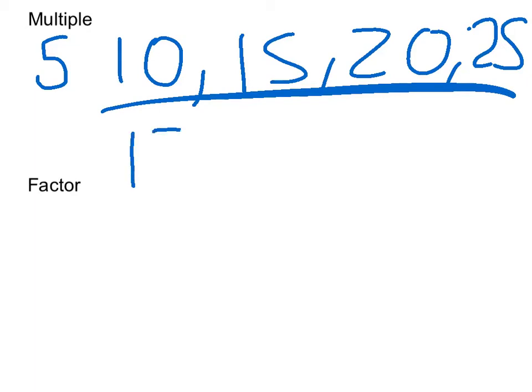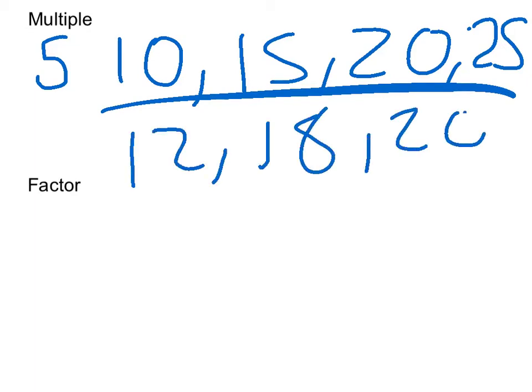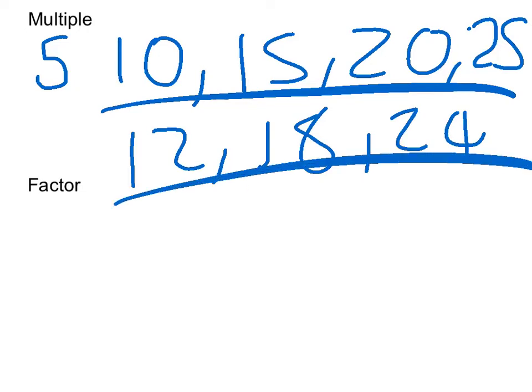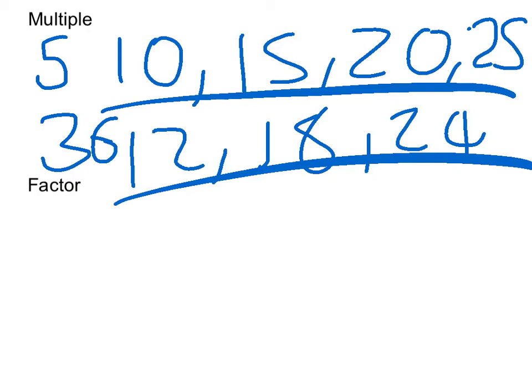And then if I did the 6 times table, they'd all be multiples of 6. And say I gave you the number 36 and I asked you to find a multiple of 36, then it'd be 6 because 36 is in the 6 times table.